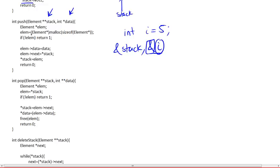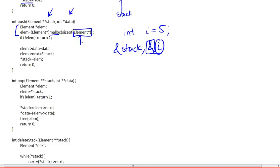And then what we're going to do first is create an element, use the malloc instruction to assign it just enough space so that it could accommodate an element or a data type of type element, which is our data structure, and it could accommodate these two members, which is the pointer and the data itself.